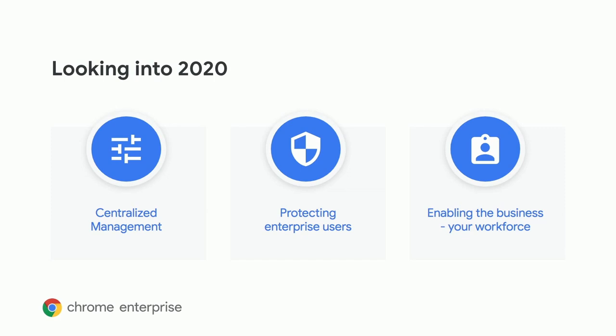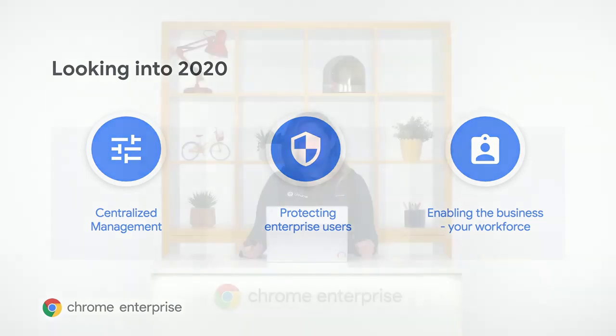Second, we're going to be focusing on protecting your enterprise users better than ever before. We're really looking at different and new ways to introduce functionality that will help protect your organization's data and your users. And lastly, around enabling the business, particularly your workforce. We'll make sure that the browser is an easier and more effective place for folks to get their work done.